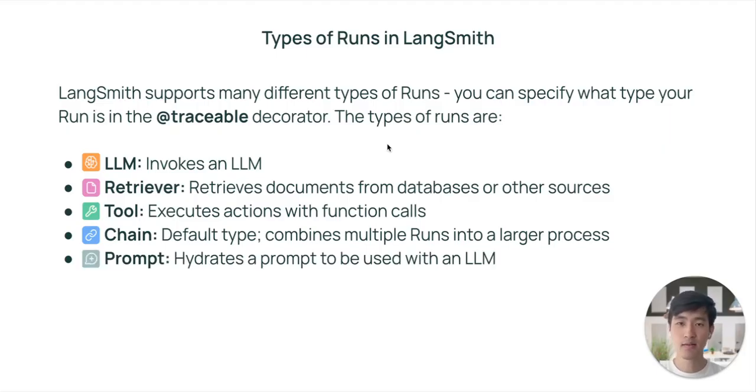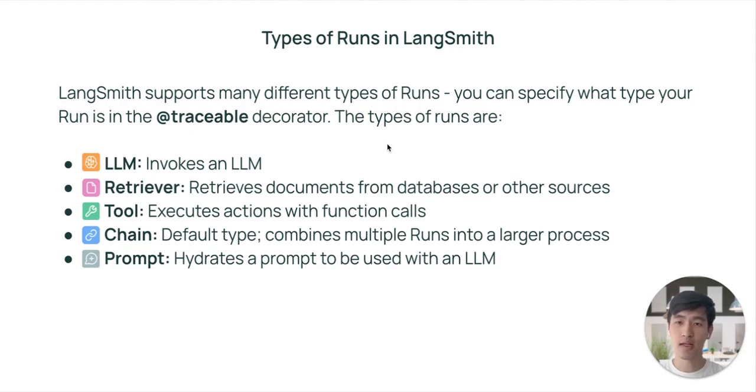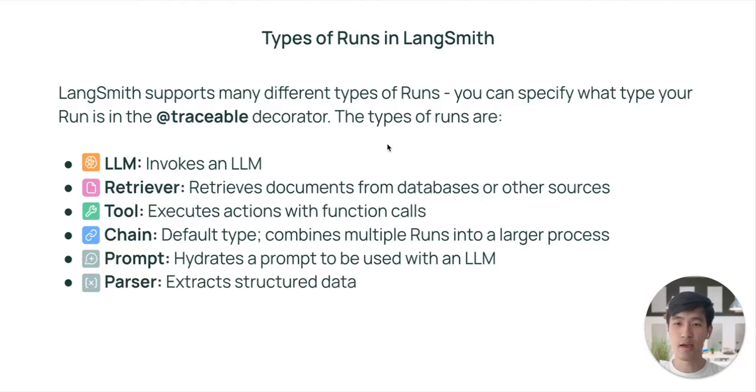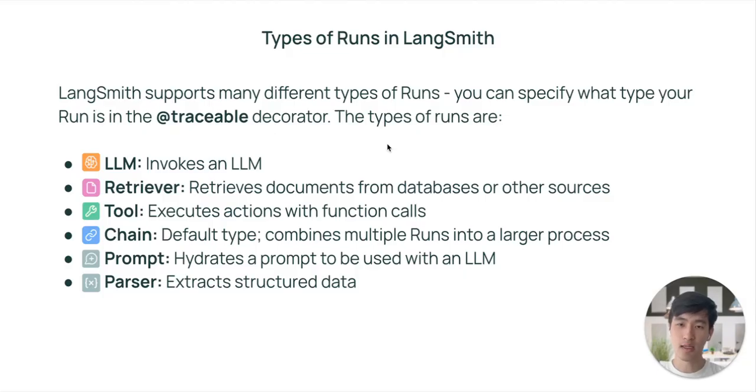Next, we have prompt runs. Prompt runs involve creating a prompt from a template. And finally, we have parser runs. Parser runs are used to parse some unstructured output into a structured schema.